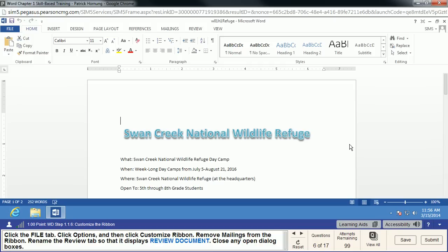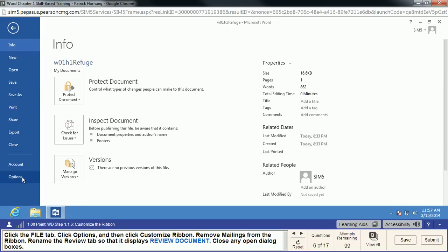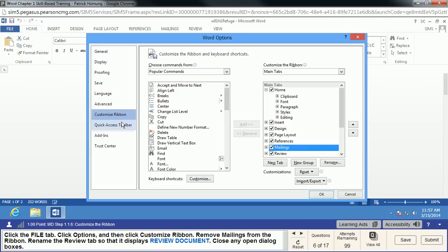Just be aware of those kinds of things as you go through these trainings — it just takes a little troubleshooting. Keep in mind there are a lot of ways to do things in all these Office products. We're going to go to the File tab, back to Options again, and we're going to customize the ribbon. We're going to remove Mailings — maybe we're not doing any mail merges — so we can just uncheck Mailings and it will go away. You can also create your own custom tab if you'd like.